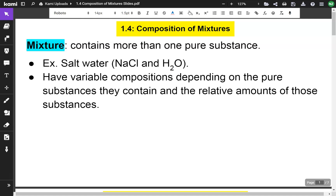In this lesson, we're going to go through composition of mixtures. Let's start by defining a mixture. A mixture contains more than one pure substance. Salt water, for example, contains sodium chloride and H2O water. They have variable compositions depending on the pure substances they contain and the relative amounts of those substances.